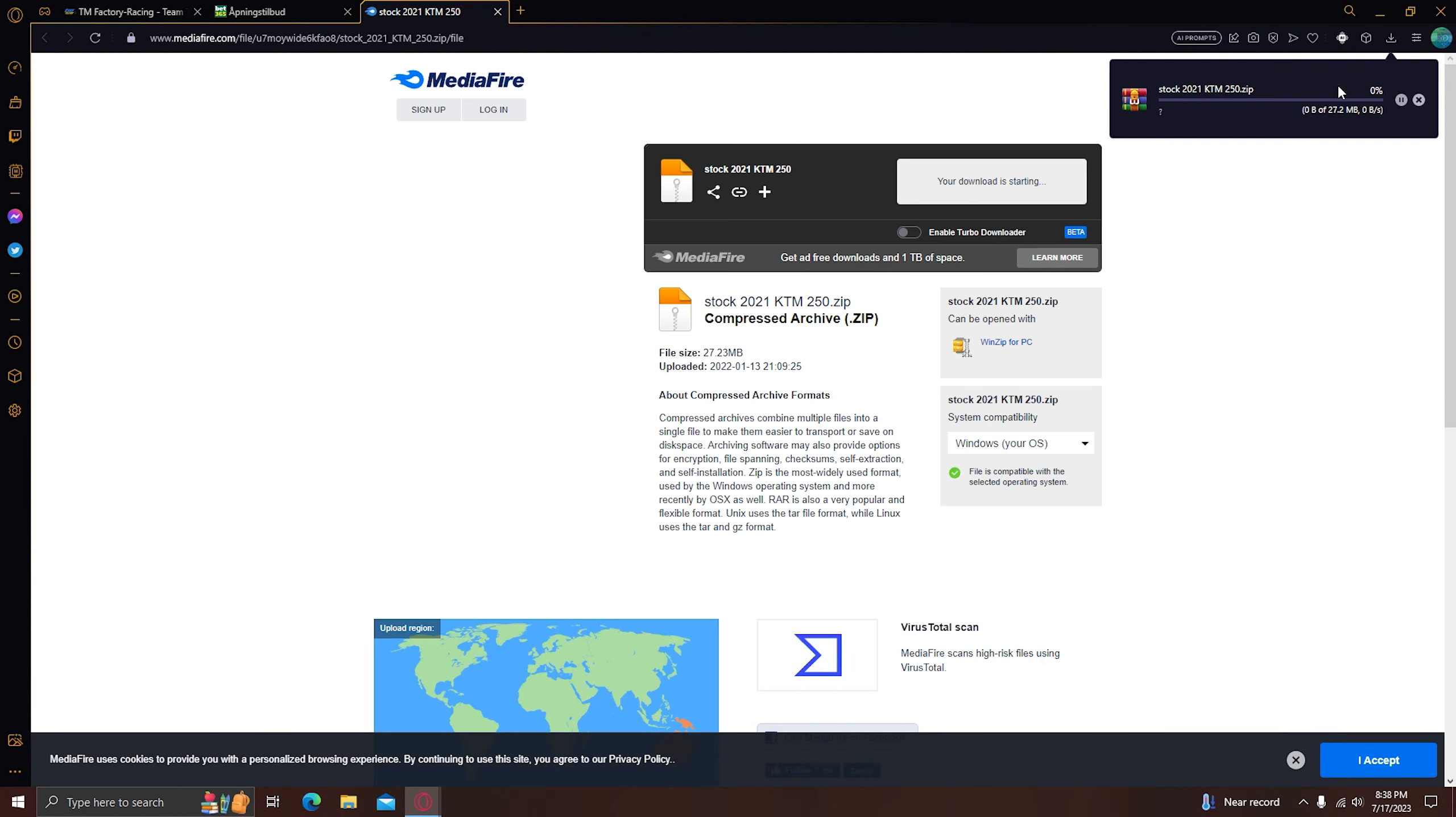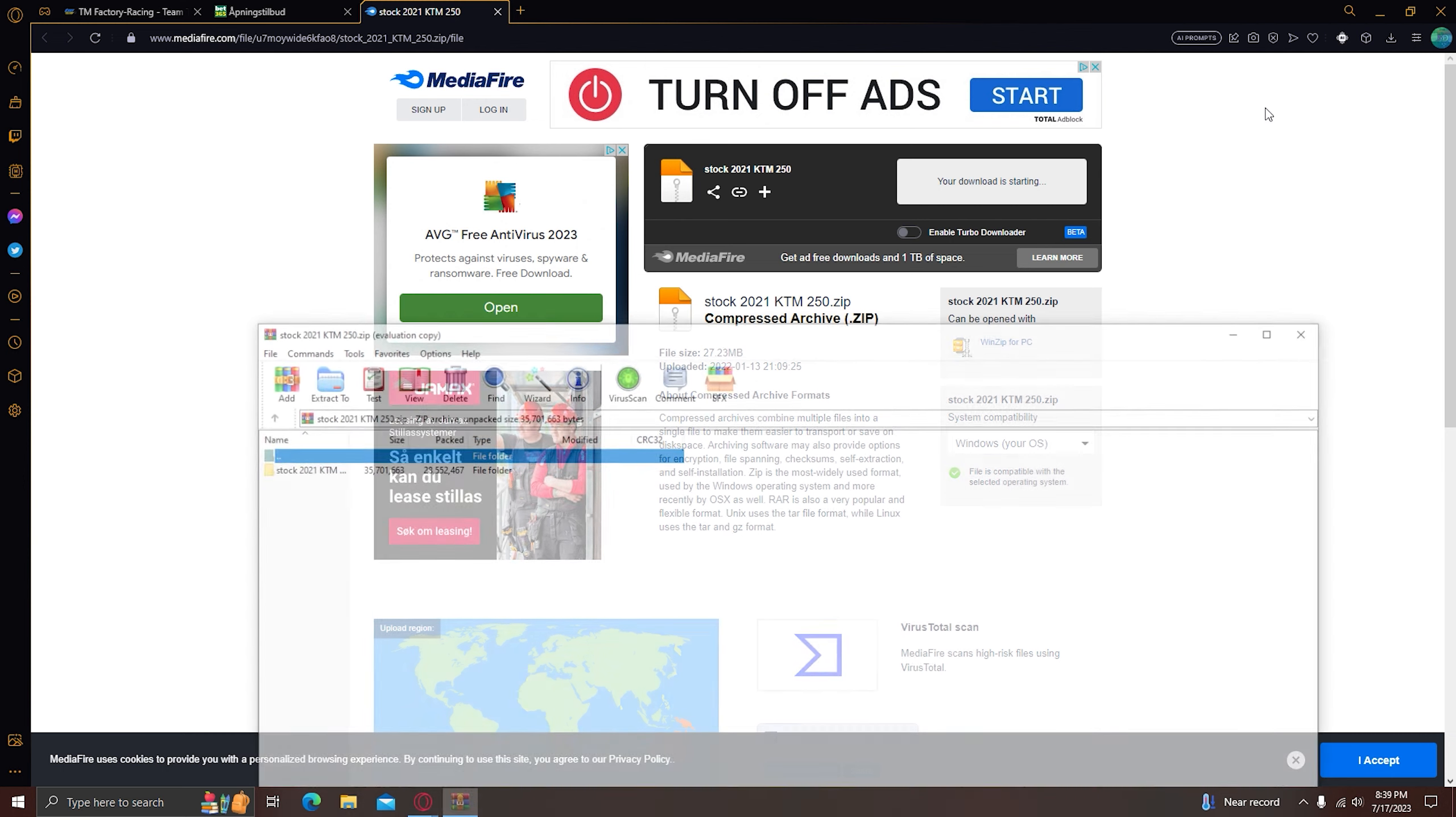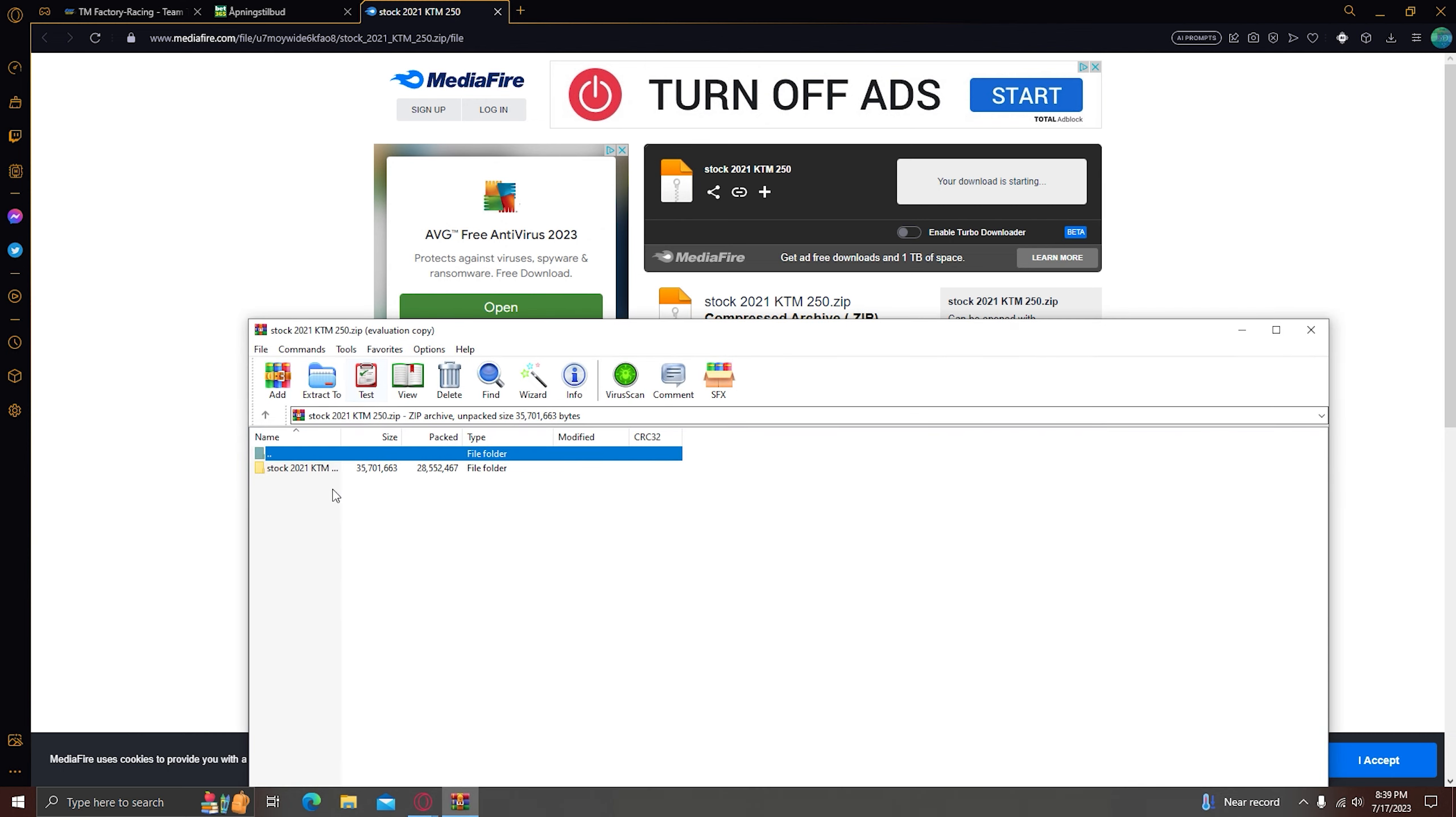And I'm just going to wait for it to complete downloading. Alright, now it's downloading, you want to open it, there you have your KTM.